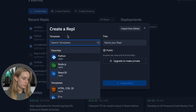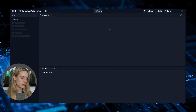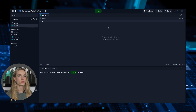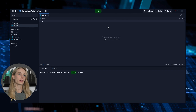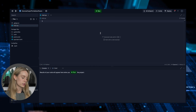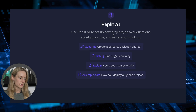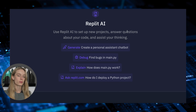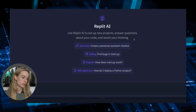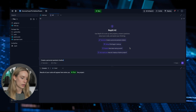For example, let's go create a Repl — Python — just create a new project. It will take you to a new project and you don't need to set up anything else. It's super fun when you just have an idea or want to tinker around with some code. Now what you can do is go to their AI — use Replit AI to set up new projects, answer questions about your code and assist your thinking. So let's generate a personal assistant chatbot.